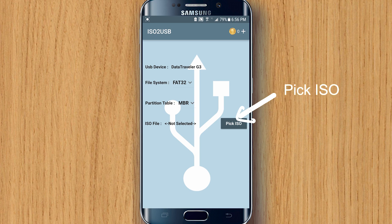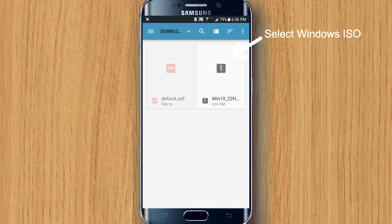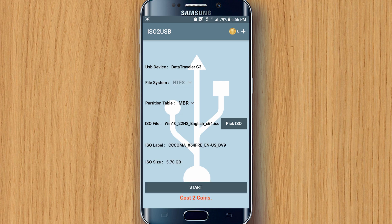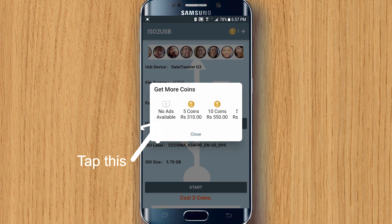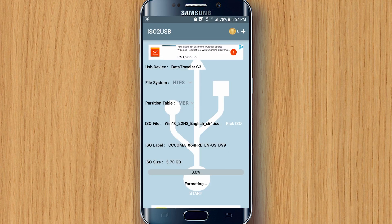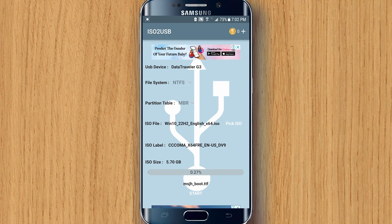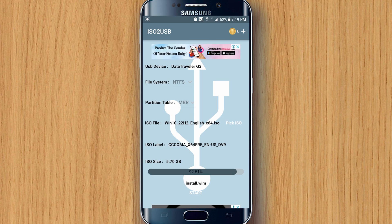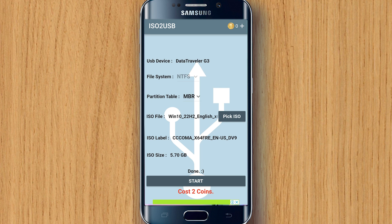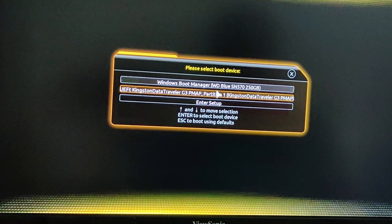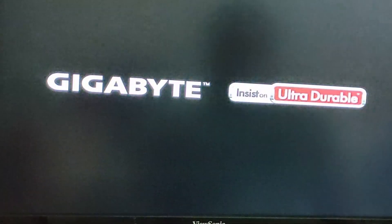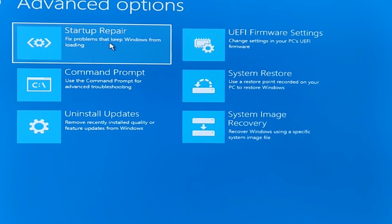Then you need to tap on 'Pick ISO' and locate the Windows ISO file that you just downloaded from the Microsoft website. Once you tap on Start, it will ask you to watch an ad to earn coins in order to begin the installation process. Once installation is done, insert the USB into your computer and boot into Windows Setup to take troubleshooting steps such as Startup Repair or System Restore to recover your faulty Windows 10 or Windows 11.